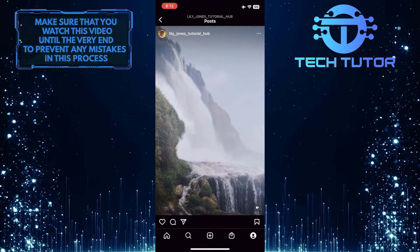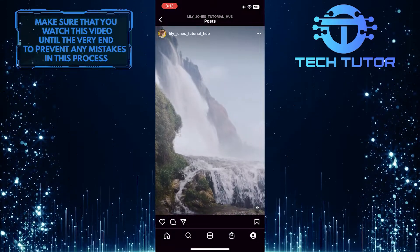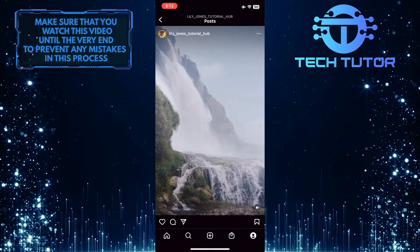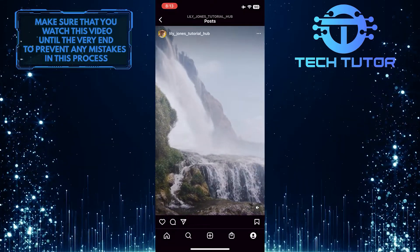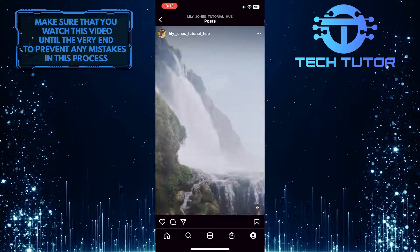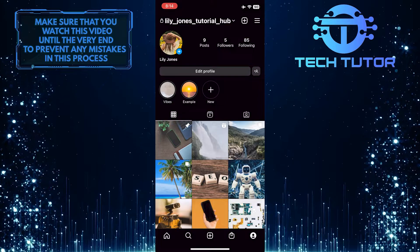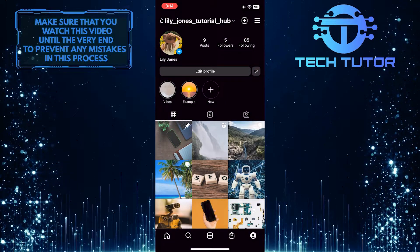That wraps up this tutorial. If you have any questions about this whole process, please let me know in the comments section below.